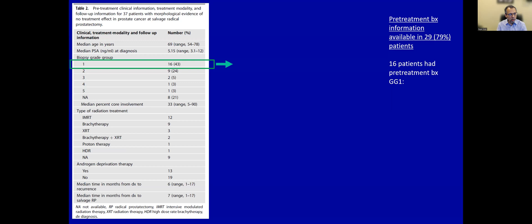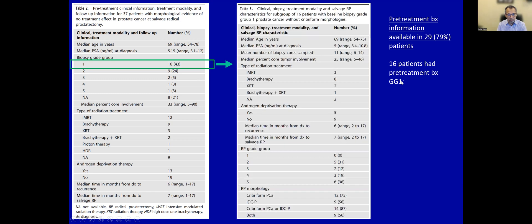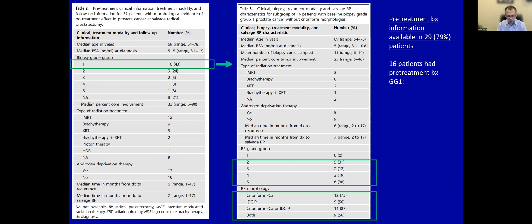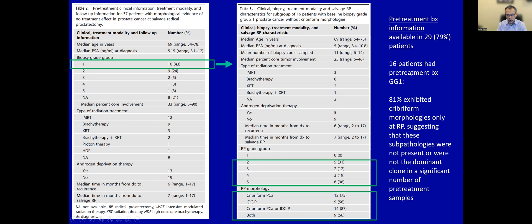We also looked at pre-treatment information. Pre-treatment biopsy information was available in 29 patients, about 79%. Sixteen patients had a pre-treatment biopsy of grade group 1, meaning they lacked any cribriform morphology at baseline. In the post-RT cohort for these patients, there was significant grade group progression and over-representation of cribriform morphologies. In fact, 81% of these 16 patients exhibited cribriform morphologies — either cribriform pattern 4 or intraductal carcinoma — suggesting these sub-pathologies were not present or were not the dominant clone in a significant number of pre-treatment samples.